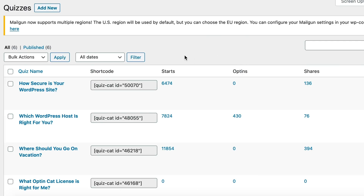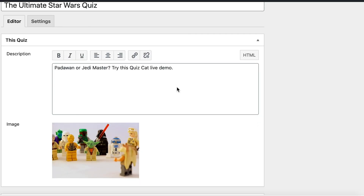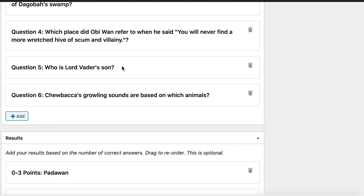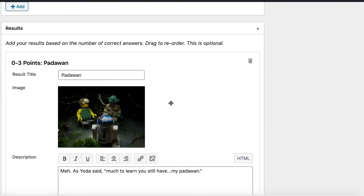QuizCat helps you make viral BuzzFeed-style personality quizzes that generate leads. You can set up a quiz in the backend in no time. Simply customize the questions and answers, assign point values to each answer, and create results based on the number of points received. There are also a few ways to customize the quiz behavior. For example, you can decide when the quiz results appear — either right away, after being redirected to another page, or via email. That last option is a great way to capture more leads, and QuizCat integrates with email marketing tools and Zapier.